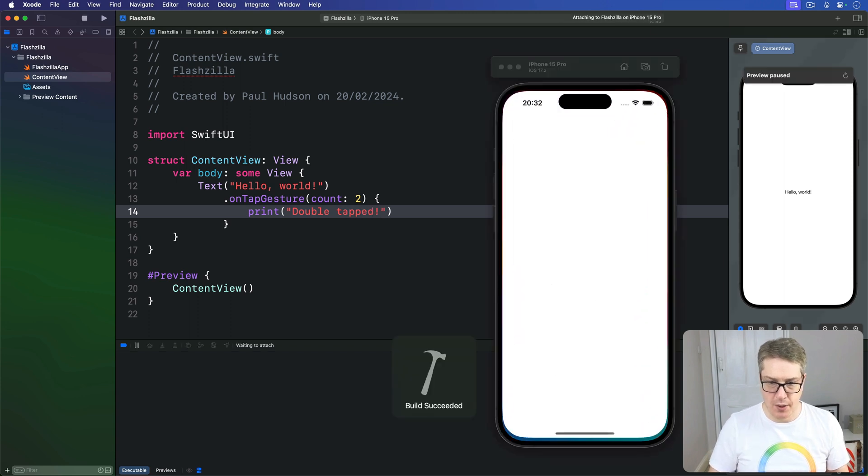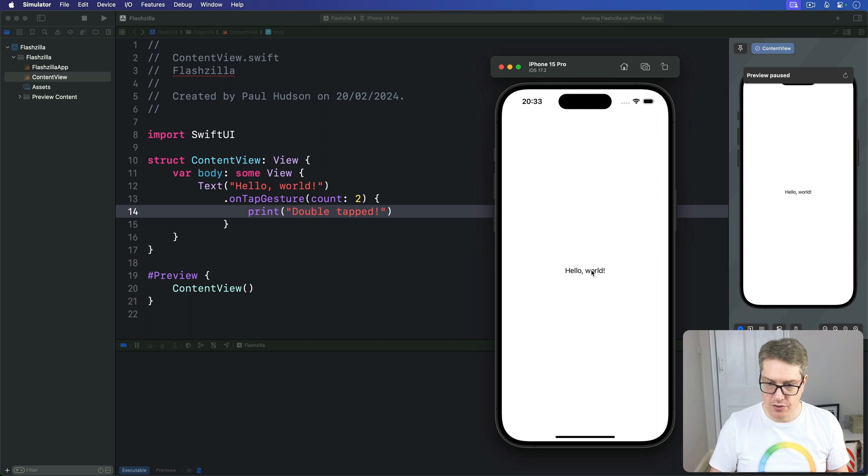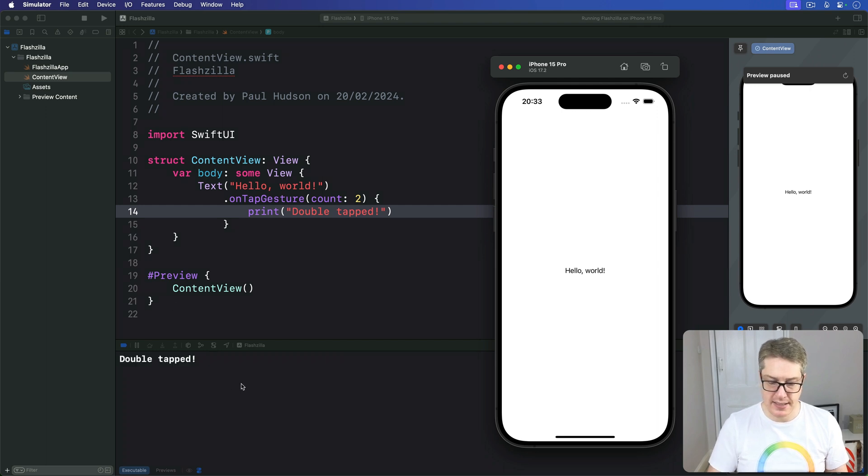We run the code back, I can press once nothing at all, press twice quickly boom double tap appears down here.